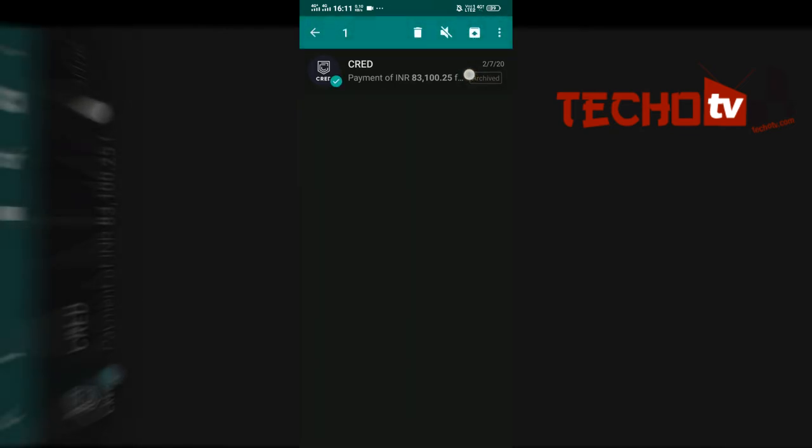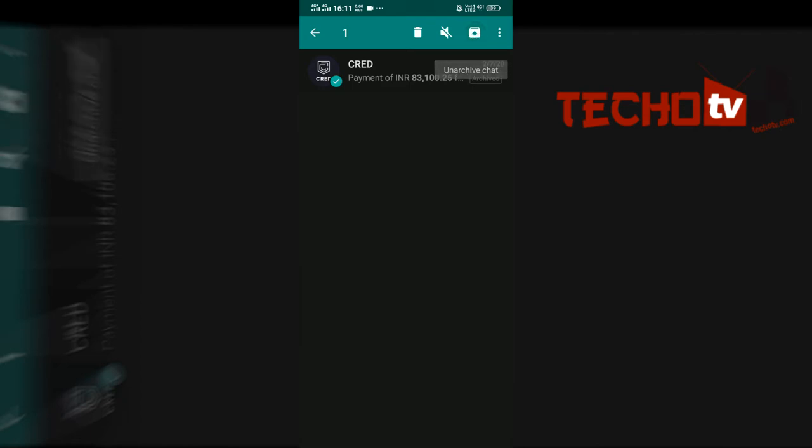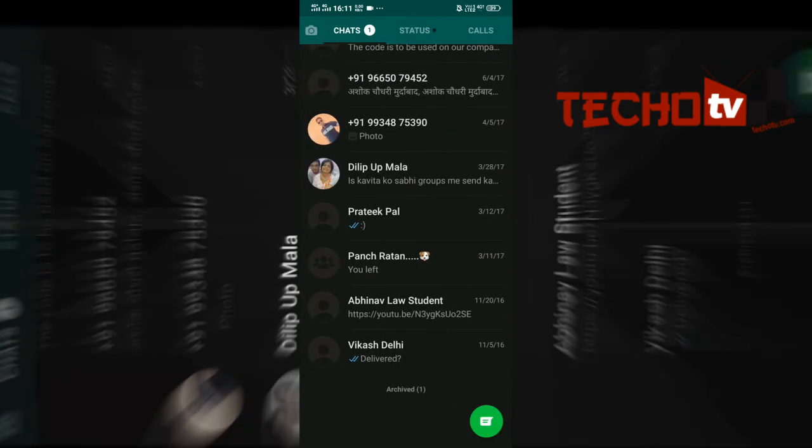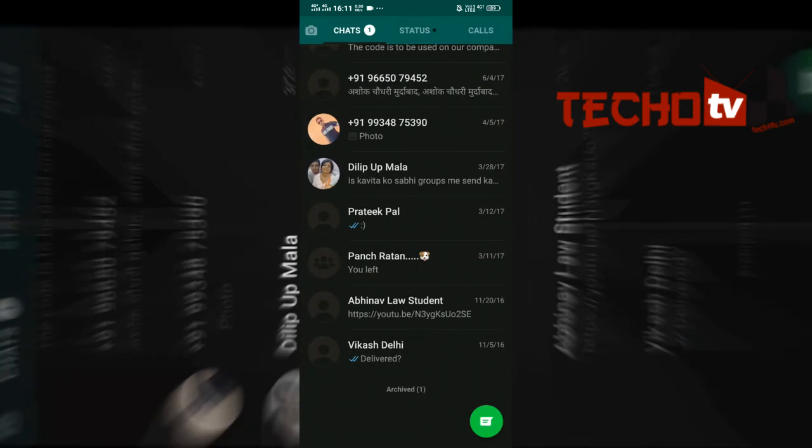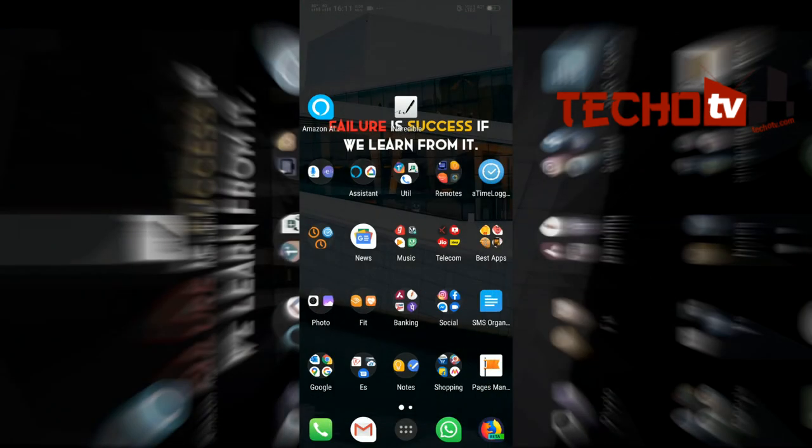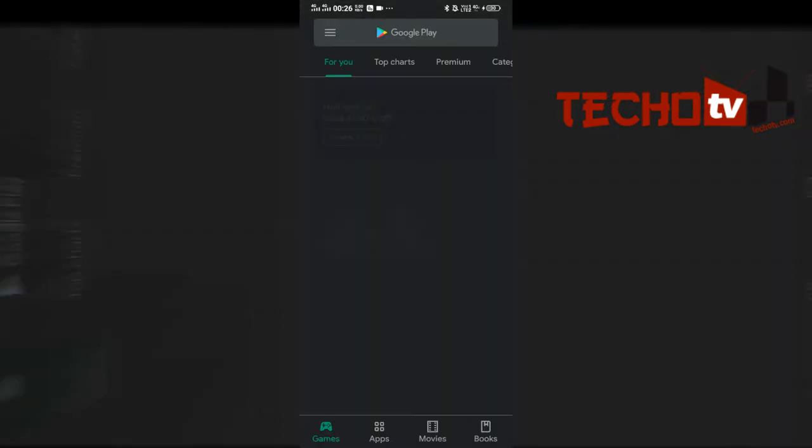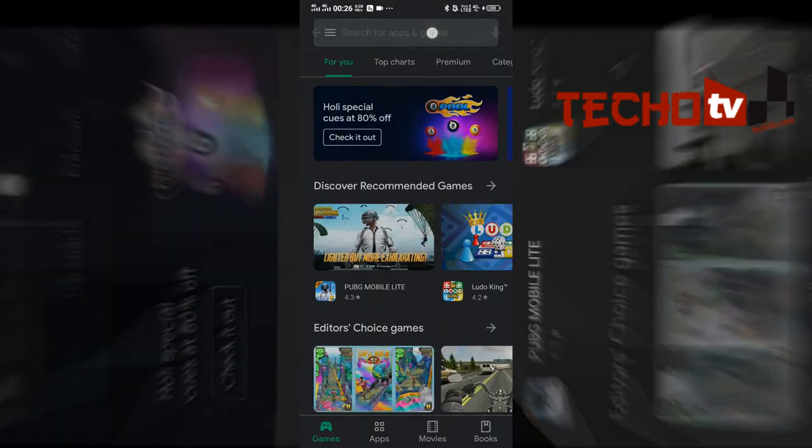However, there is a serious limitation to this method. If your private contact sends you a message, the chat will automatically show up in the list of conversations. So let's move on to the second method, which is my favorite one.